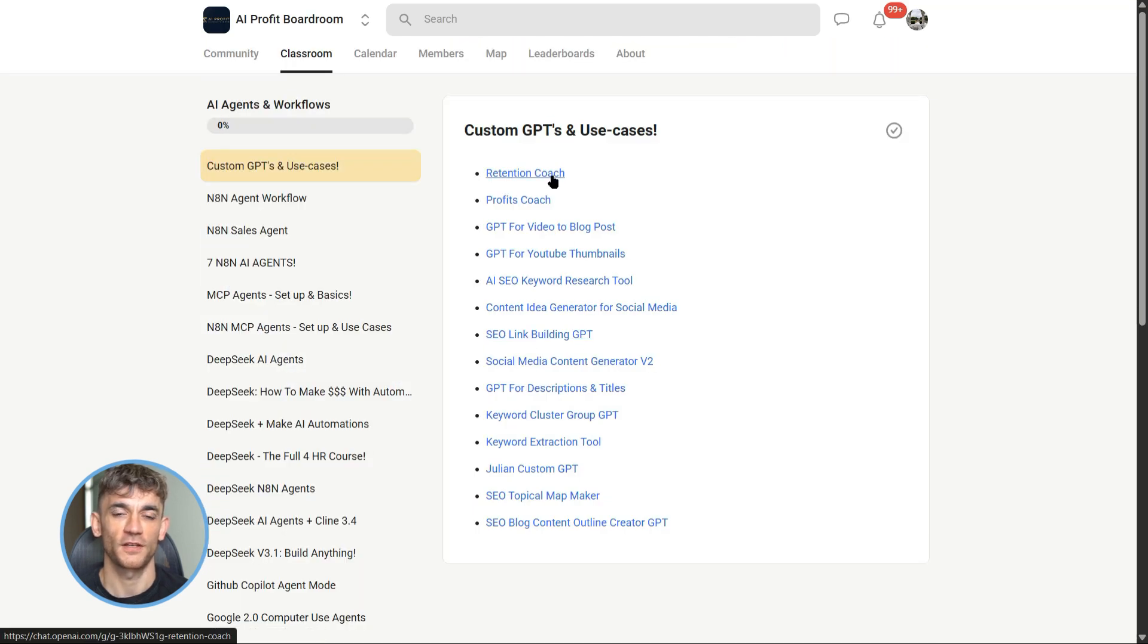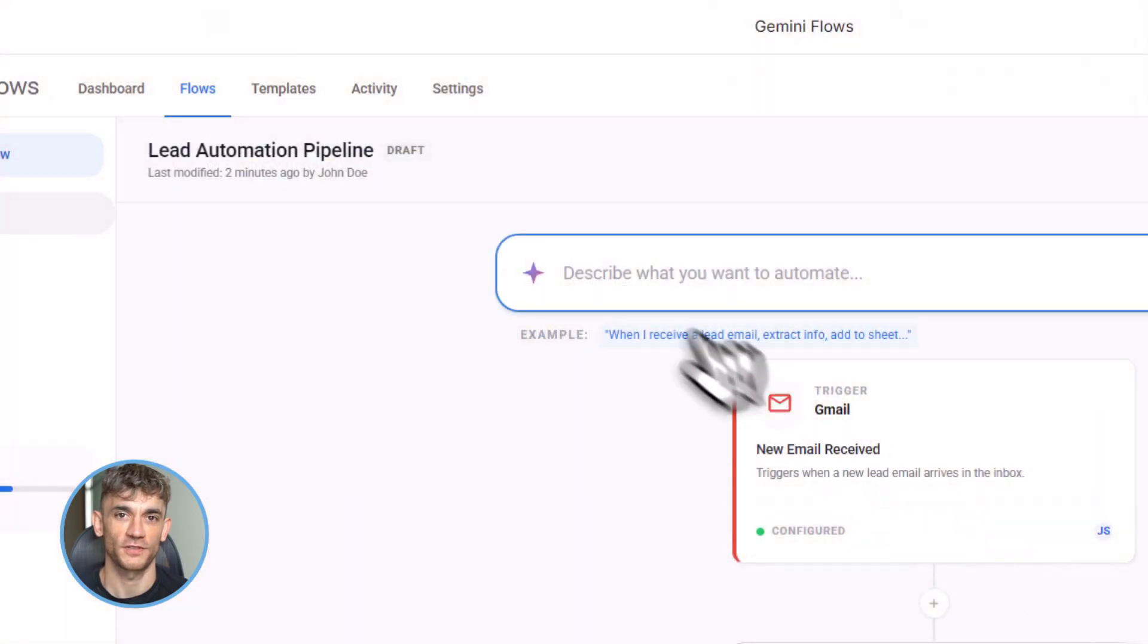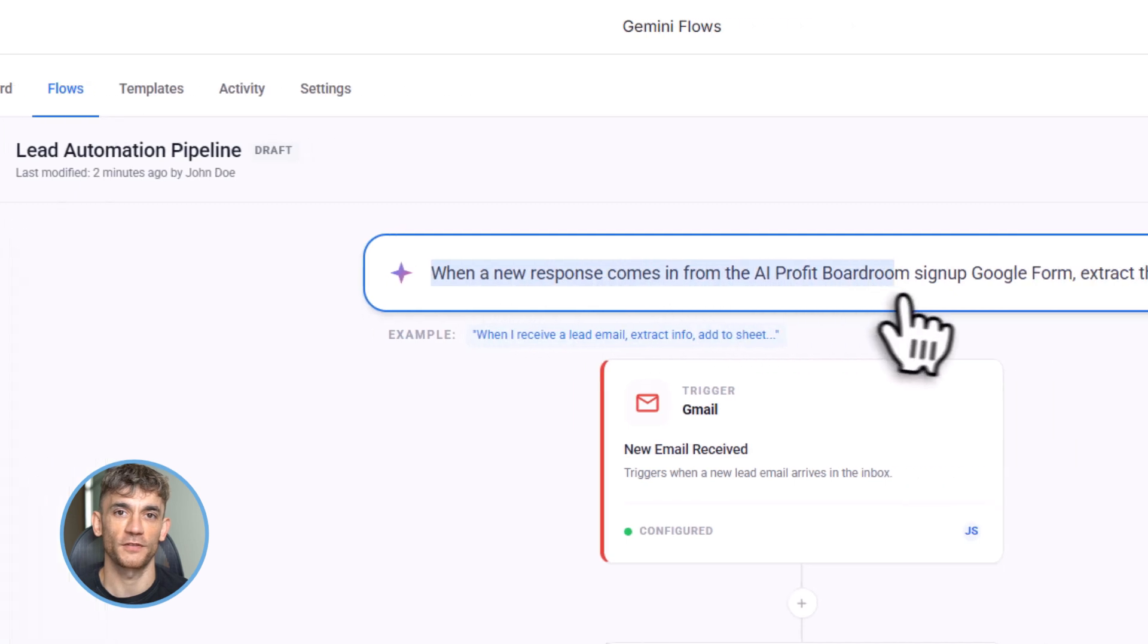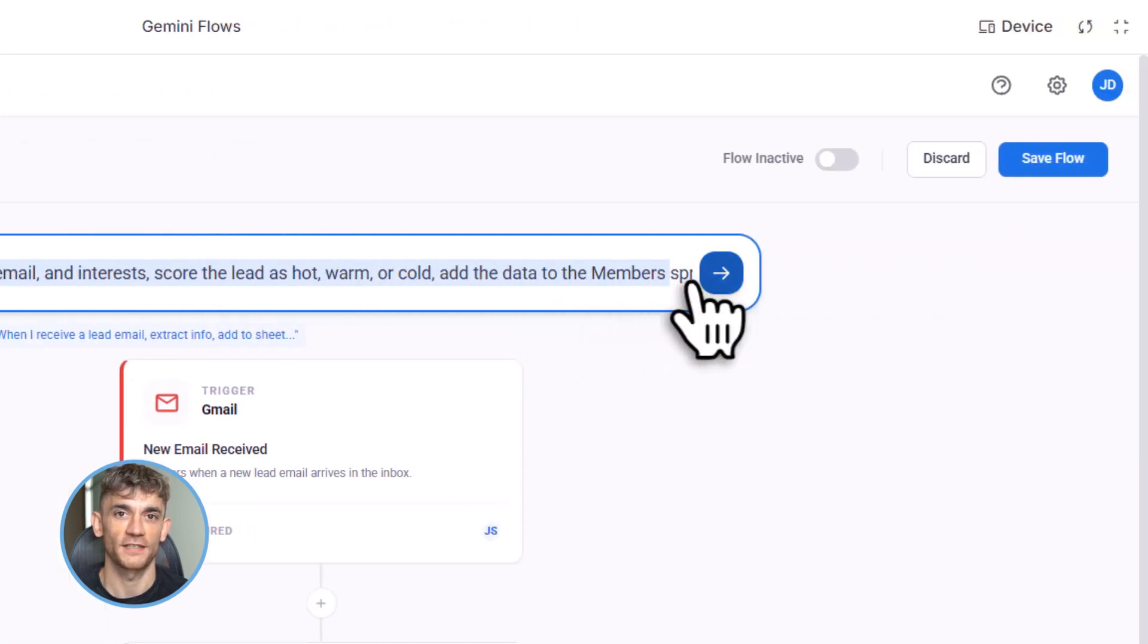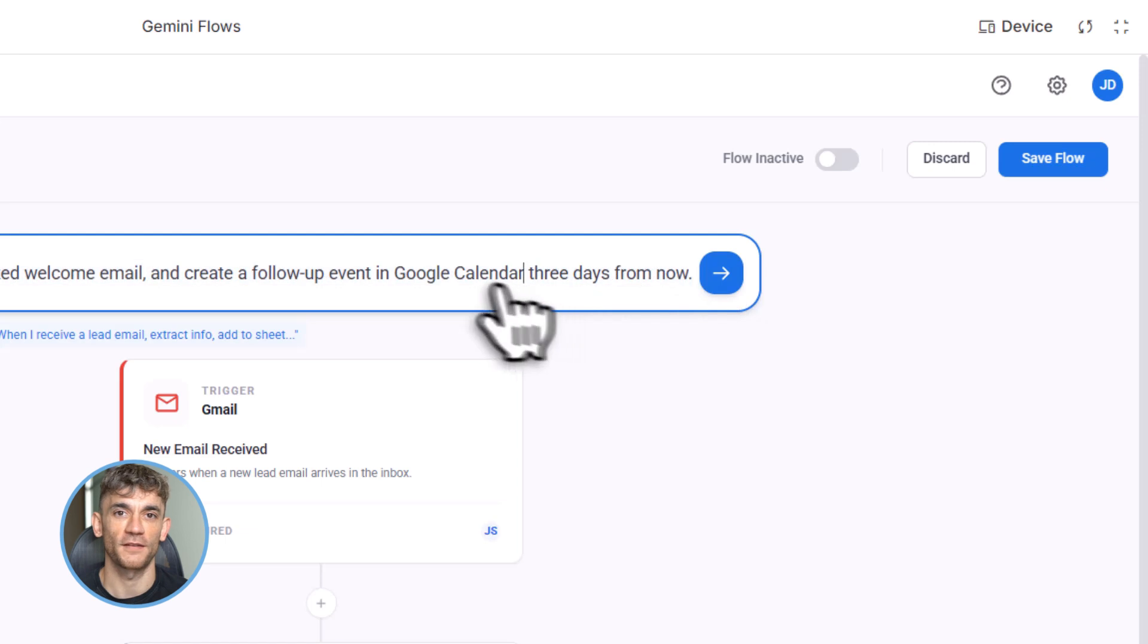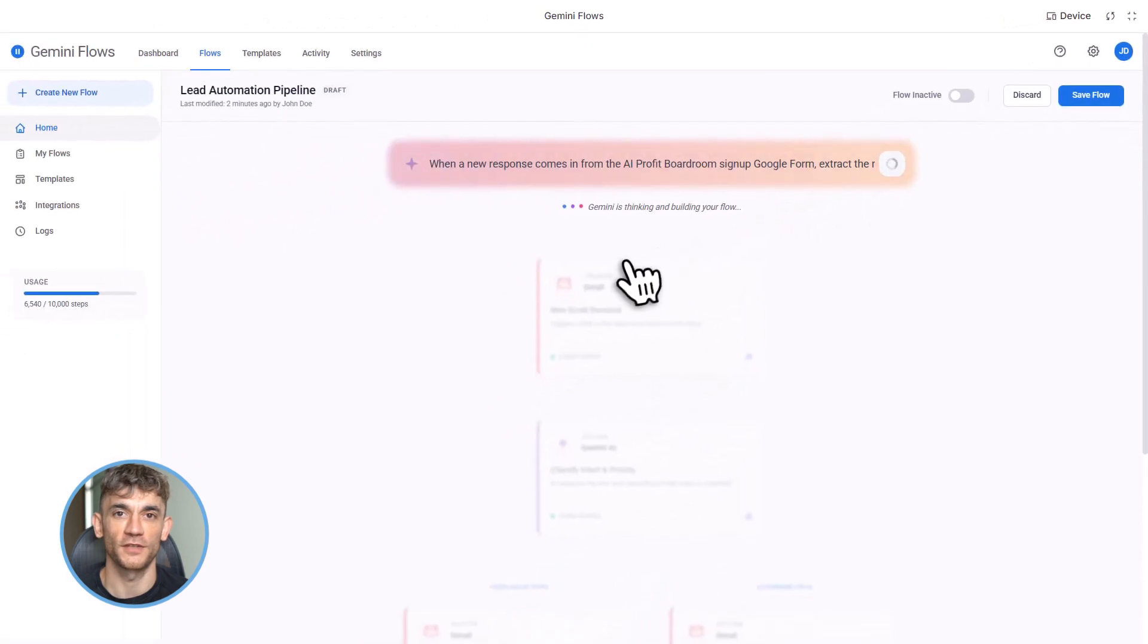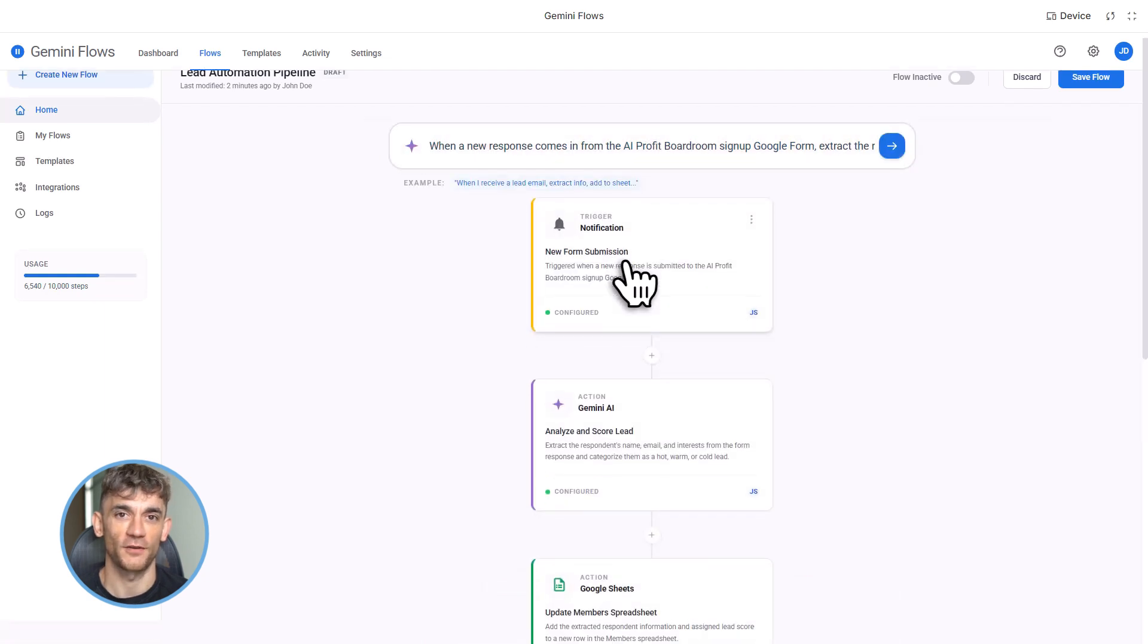All right, let's keep going. Let me give you another example for the AI Profit Boardroom. Say we get a question in our community Gmail account. Someone asks how do I automate my social media posts? Flows can read that email, understand it's a support question about automation, check if we already have a guide on that topic in Google Drive. If we do, it sends them the link. If we don't, it creates a task for our team to make one. All automatic, no human needed until the actual content creation part. That's how you scale.